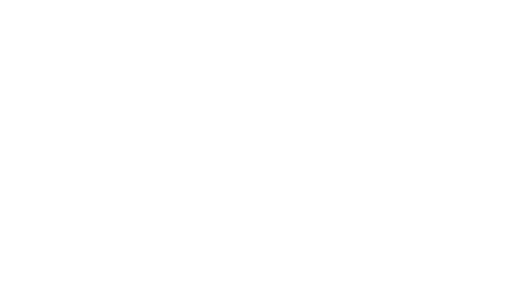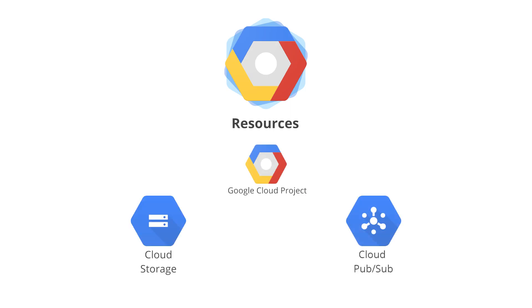Resources are the various components of Google Cloud Platform to which you can control access. Resources include things like cloud platform projects, cloud storage buckets, and PubSub topics. Check the documentation for which resources are available to use with IAM at the current time.